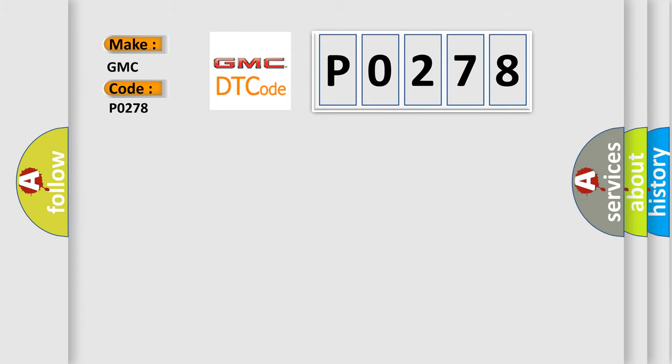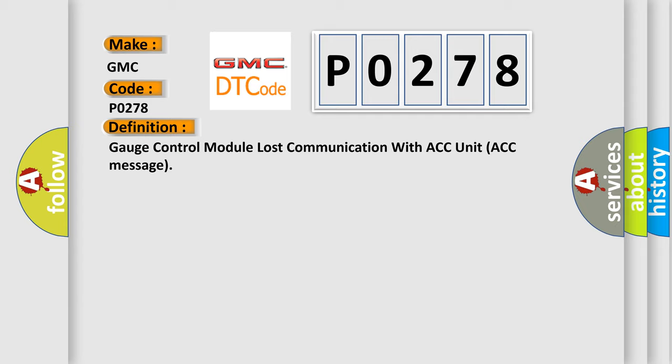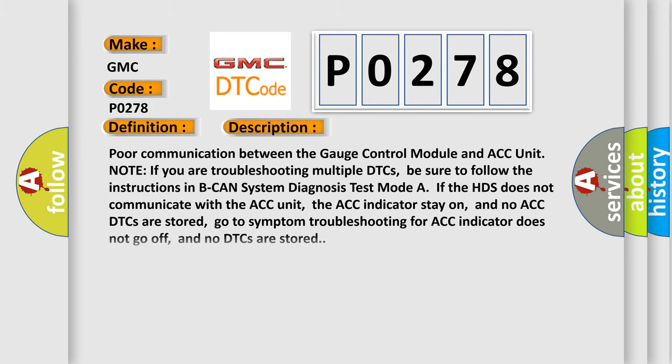The basic definition is: Gauge control module lost communication with ACC unit ACC message. And now this is a short description of this DTC code.